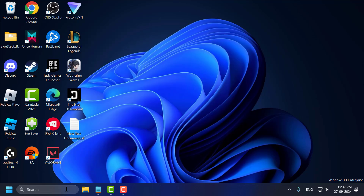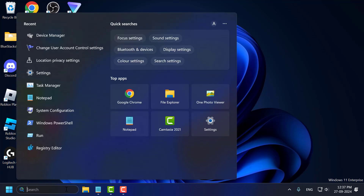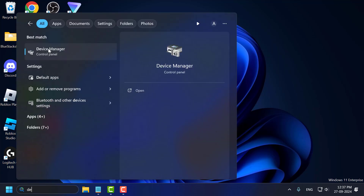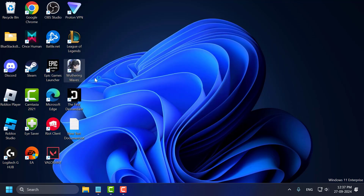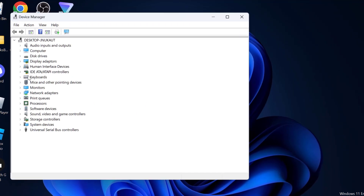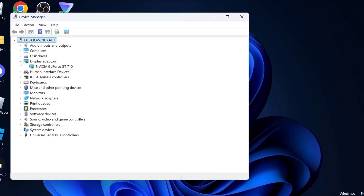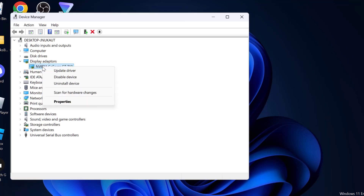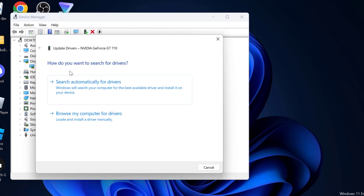Method 1: go to the search menu and type Device Manager, then click to open it. In Device Manager, expand the Display Adapter section, right-click on your graphics card driver and select Update Driver.